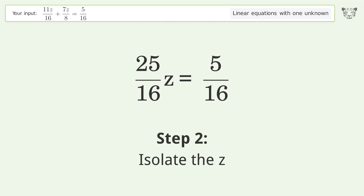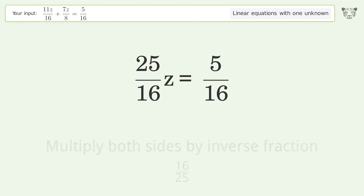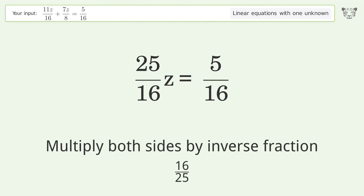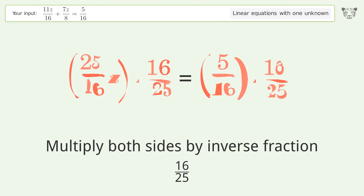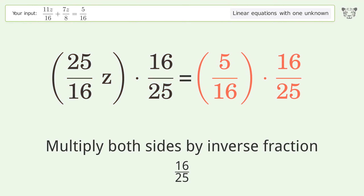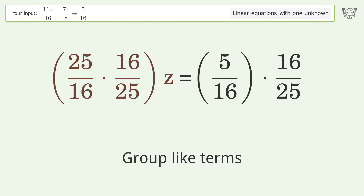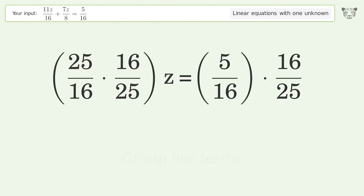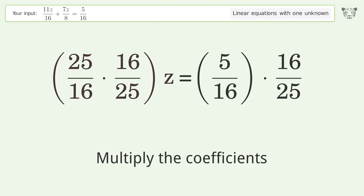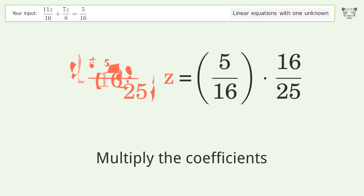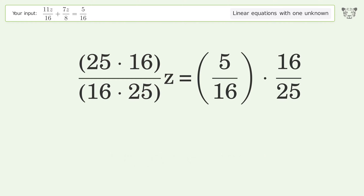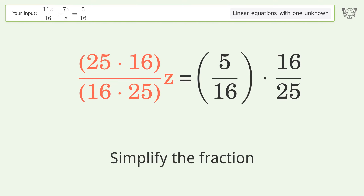Isolate the z — multiply both sides by the inverse fraction 16 over 25. Group like terms. Multiply the coefficients. Simplify the fraction.